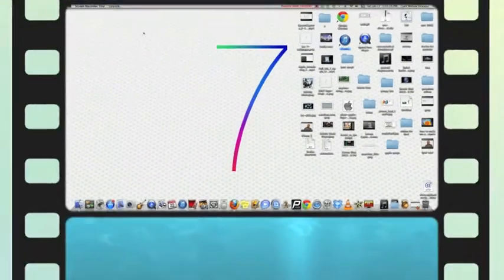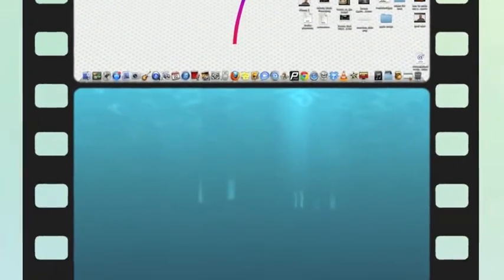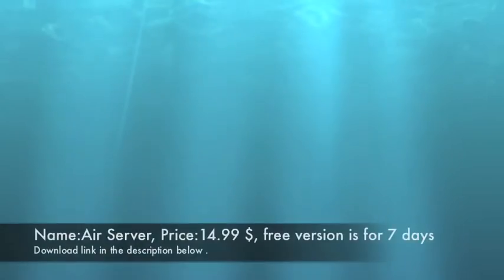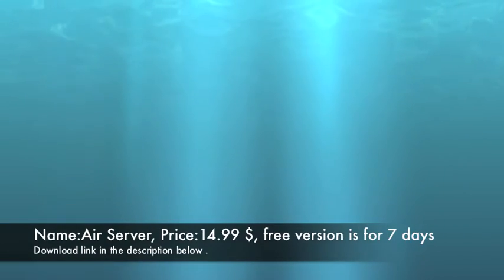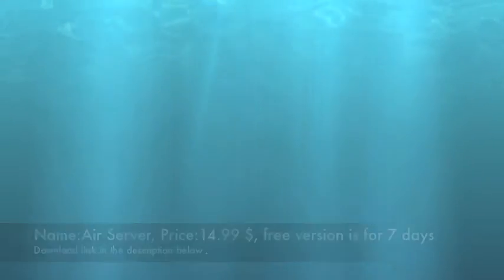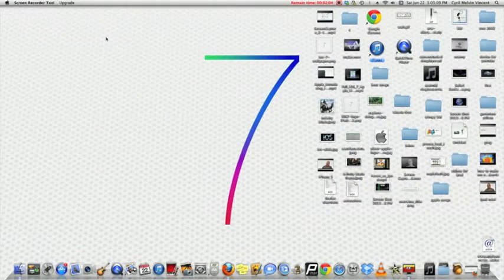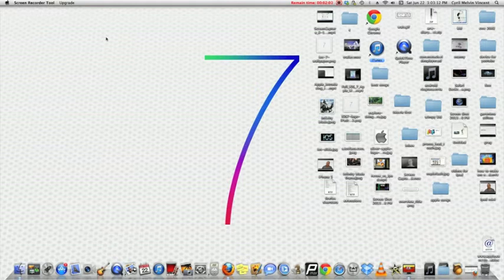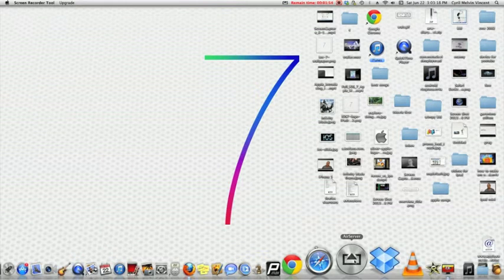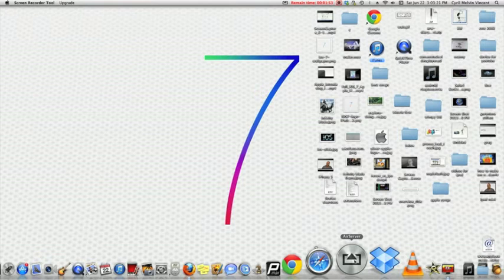go to your iPad and then go to the multitasking bar and swipe right once. Then you will see an AirPlay symbol on your iPad.